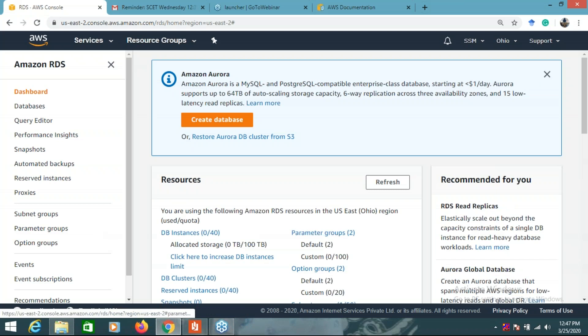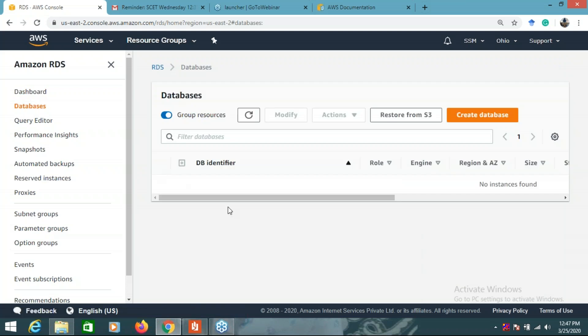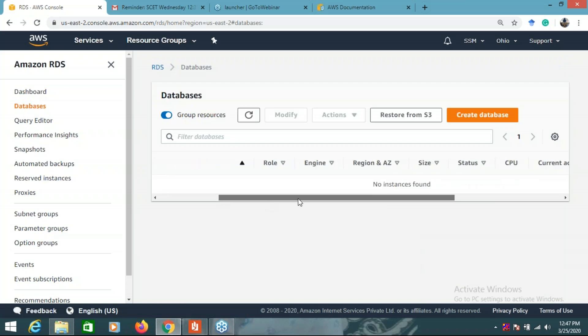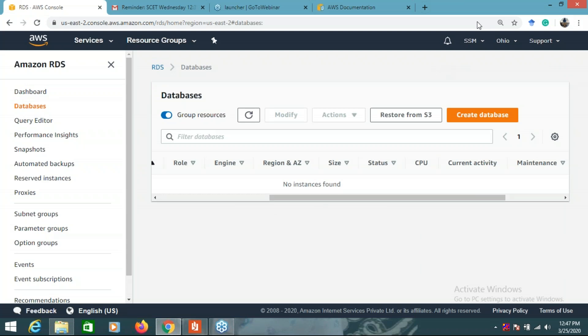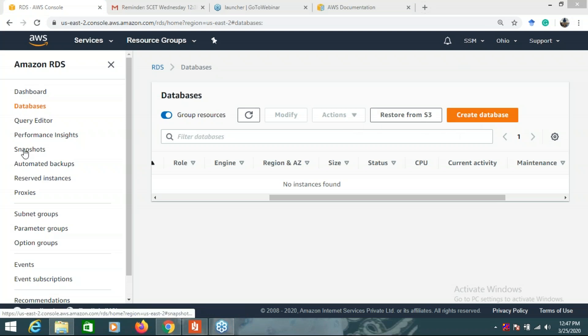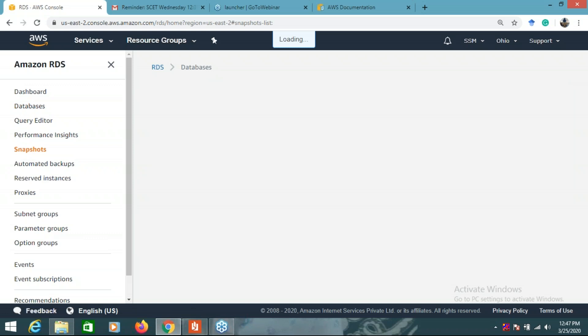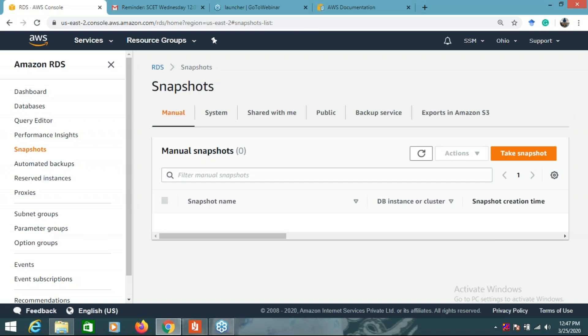Here you manage the database for your applications. If you click on the database, this is the complete dashboard. There are no databases currently available, but you have these services. If you see 'Create Database,' there are snapshots available. A snapshot is just like a backup of your database — there is a 'Take Snapshot' button.